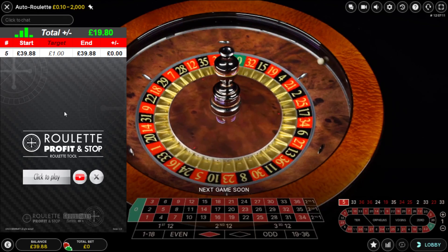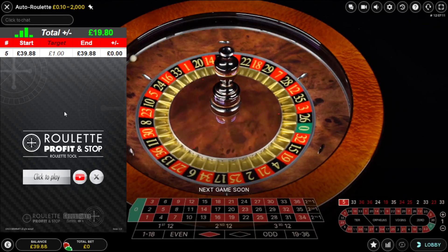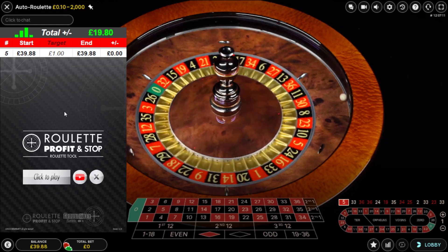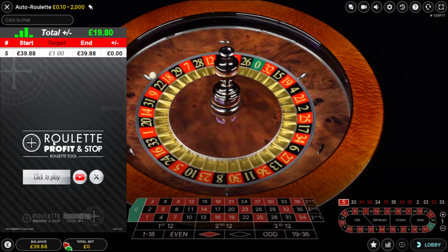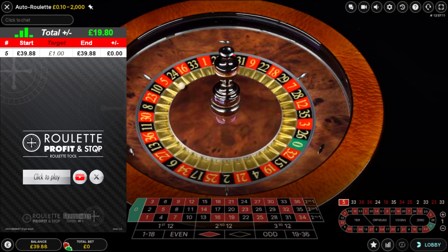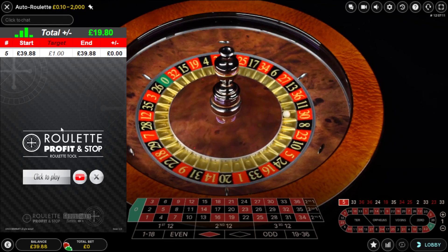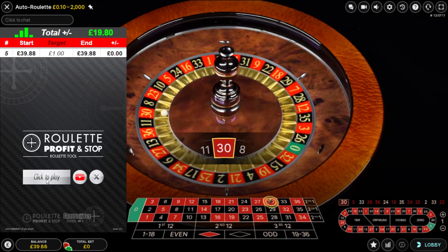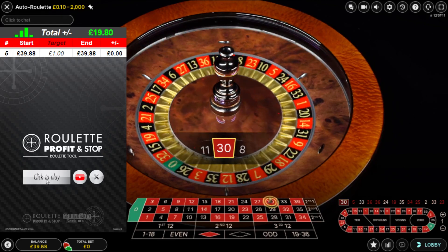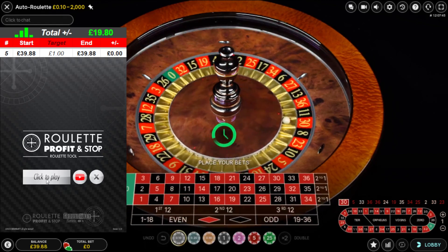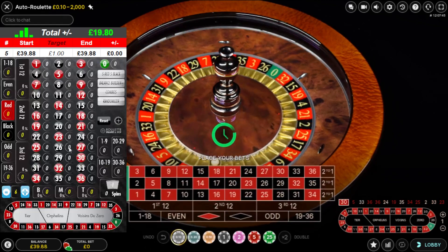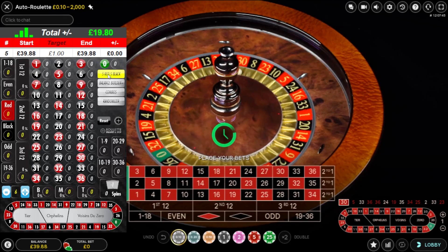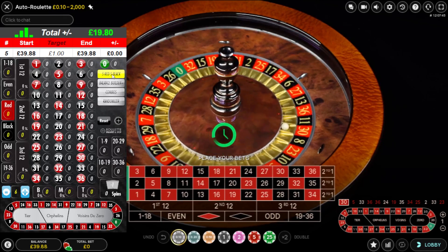I'm now going to use the RPS Roulette Tool — Roulette Profit & Stop Roulette Tool. This has got everything in it basically. I'm looking to get probably three wins out of this. Click to play. I'm going to activate the five red, five black.